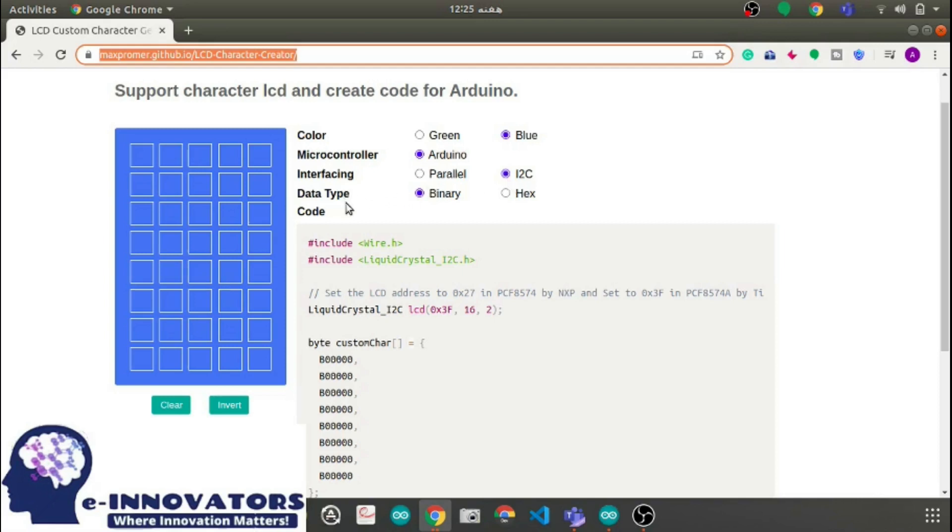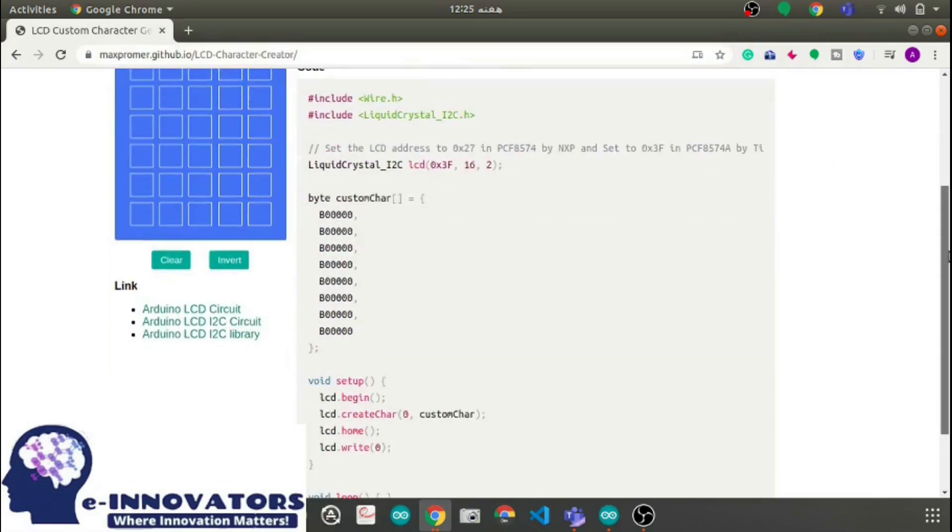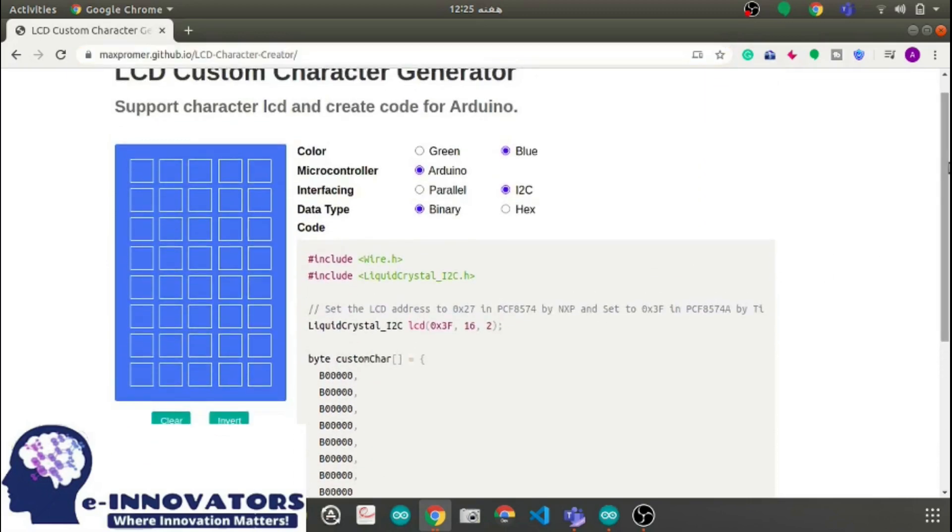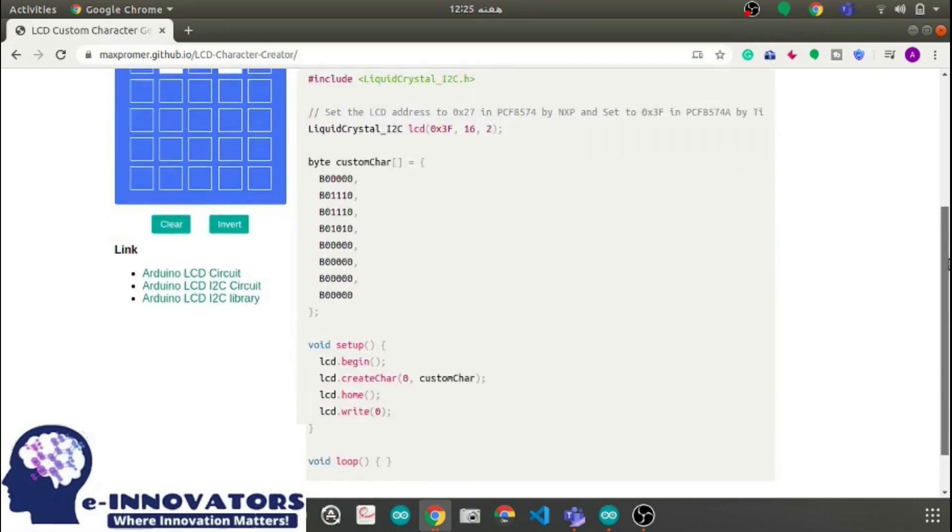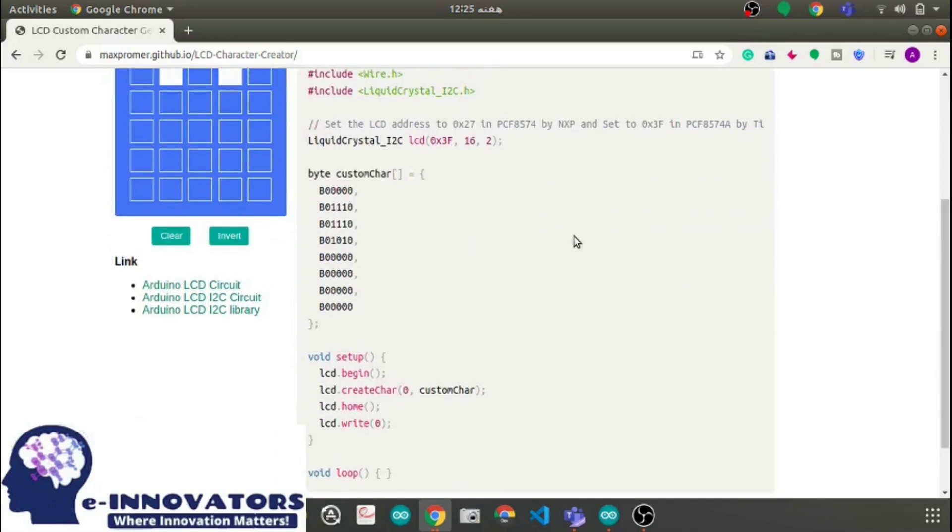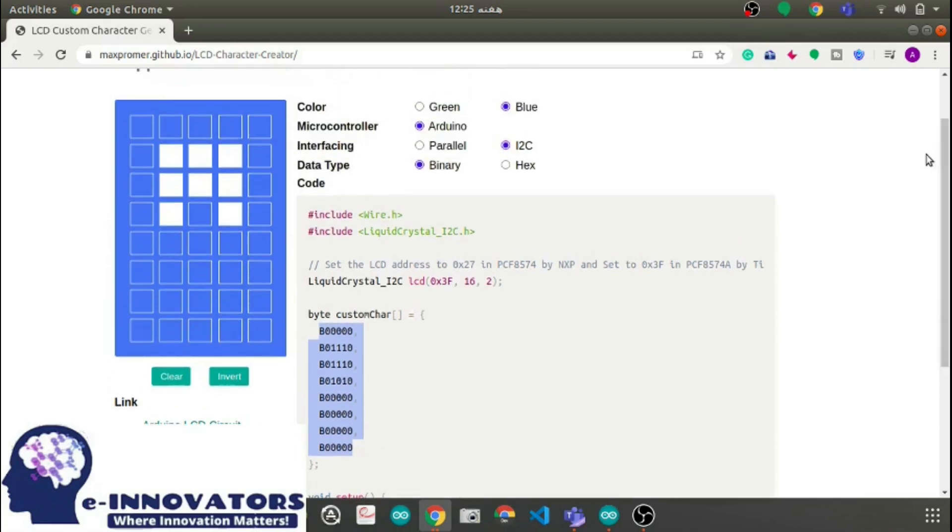And last but not the least, you need to select the data type as binary. As you can see, we are given a box of 8 by 5 on the left hand side, a standard size present on the LCD. Now to make a custom character, you just need to click on the dots present on the box respectively and you will observe a binary code is generated according to your custom design. Now let's design a custom character, maybe a smiley face.